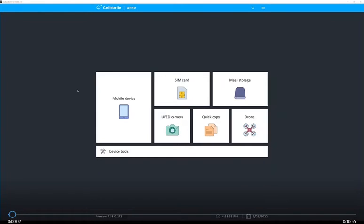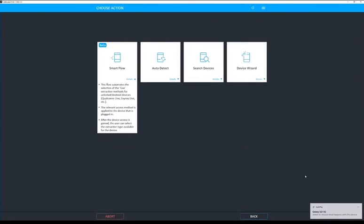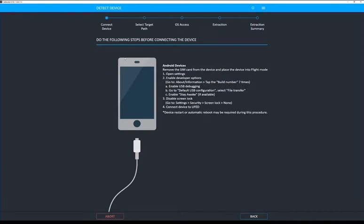In order to use this, what we're going to do is first select mobile device, and you will see that our phone will be detected by the PC. Once we select that, we're going to choose SmartFlow.